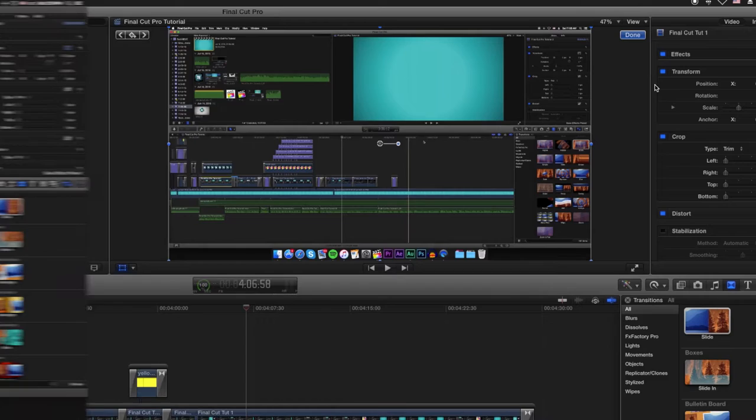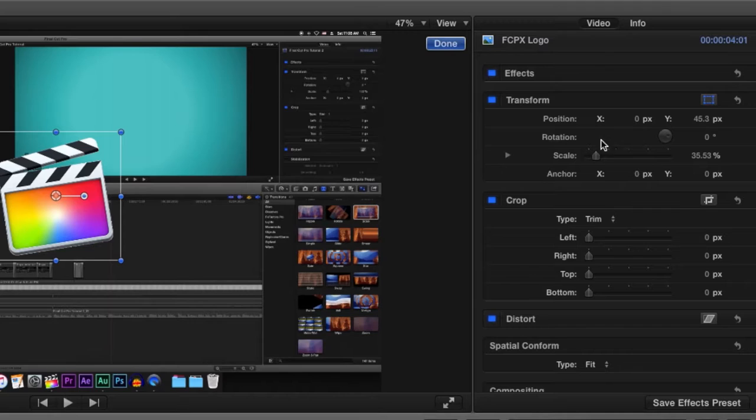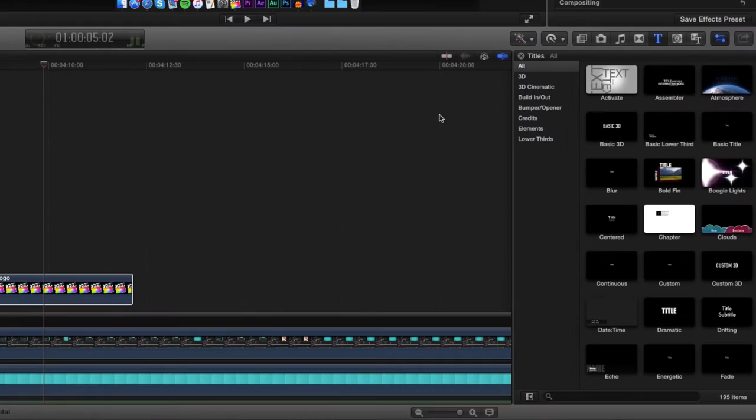To the right of the viewer we have the Inspector window. This is the area where you can make fine adjustments to your video clips, audio, transitions, titles, effects, and more. Below the Inspector window is the Effects, Transitions, Generators, and Titles browser. It's pretty self-explanatory.